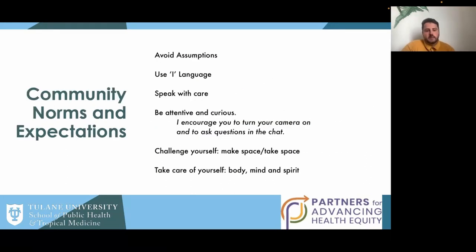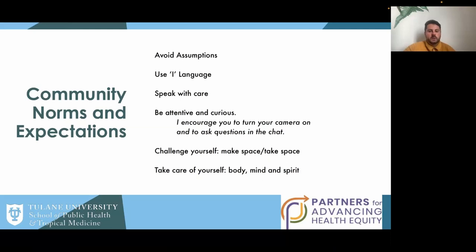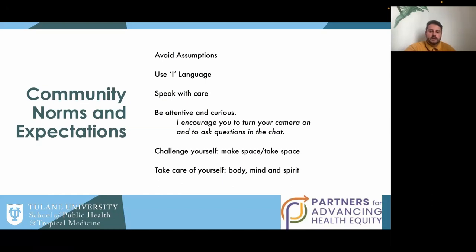We have community norms for today — particularly for engagement in the chat and padlet. We're going to avoid assumptions, use I-language, speak with care, and be attentive and curious. I encourage you to turn on your camera and ask questions in the chat. But if that's not possible, completely fine. Challenge yourself to make space and take space, and take care of yourself in body, mind, and spirit. If something isn't hitting you the right way or you're not feeling well, take the time you need to step away and come back.